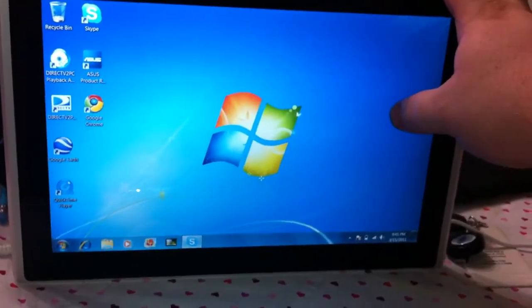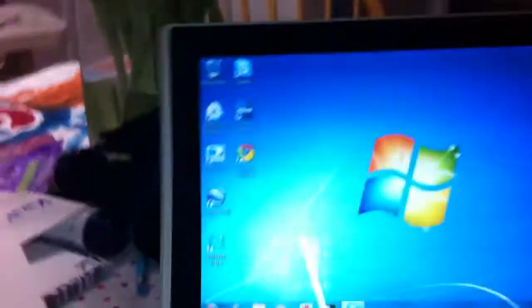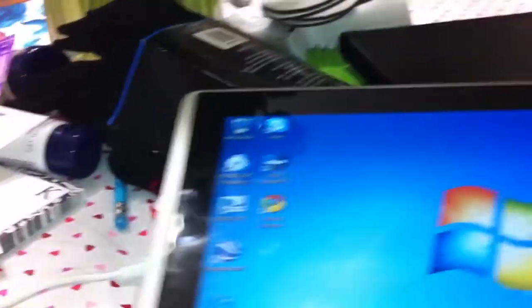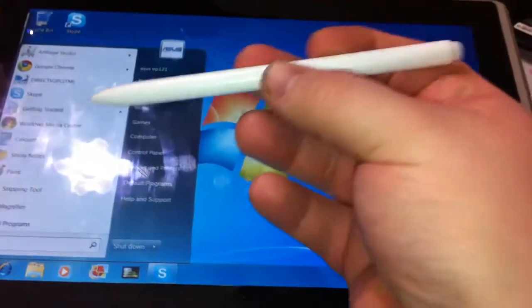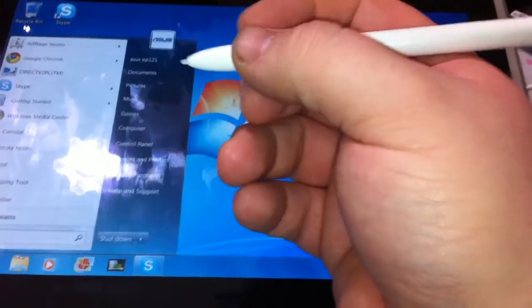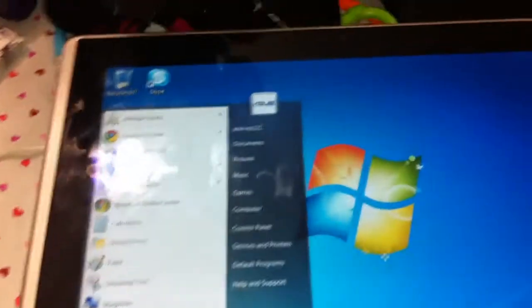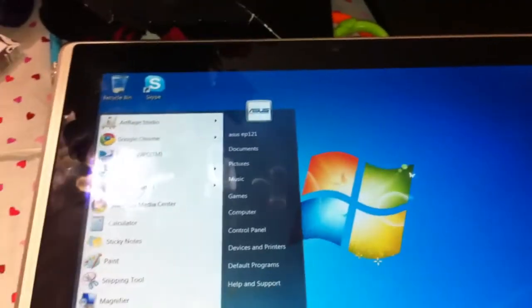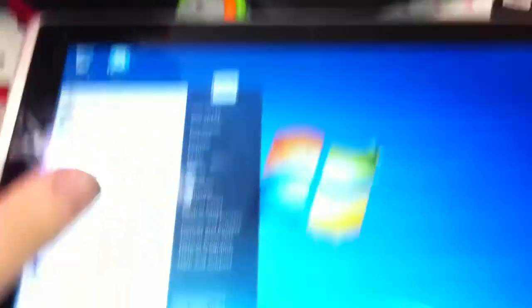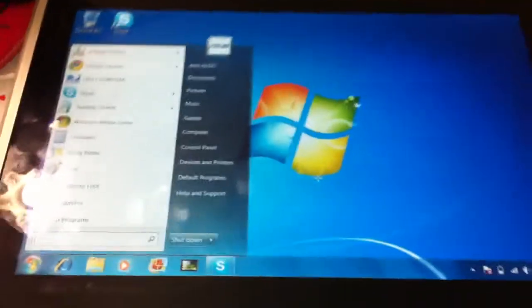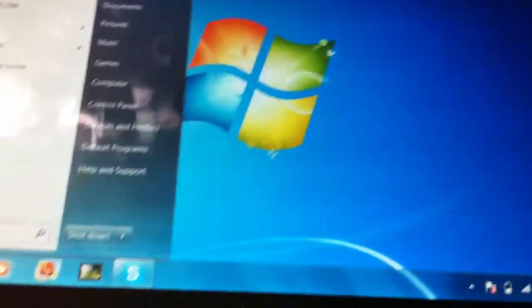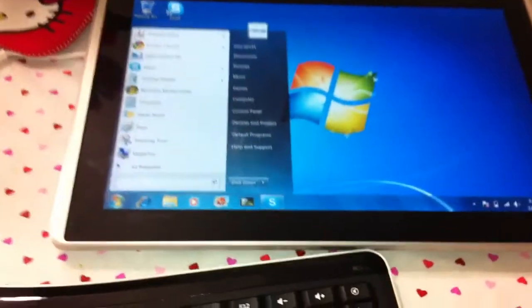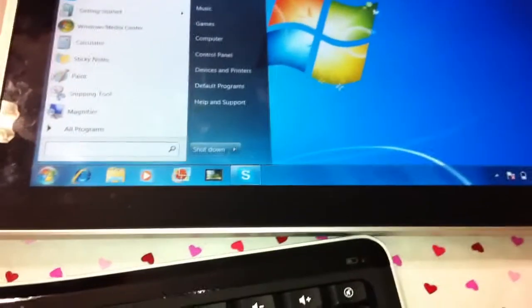I can see where this would be really good for graphic designers. Unfortunately I don't believe it supports the Wacom pens with the buttons. I'm pretty sure about that from what I found through forums. I sent an email to Asus and haven't got a reply back, but I'm pretty sure the pens with the buttons won't work on this particular digitizer.